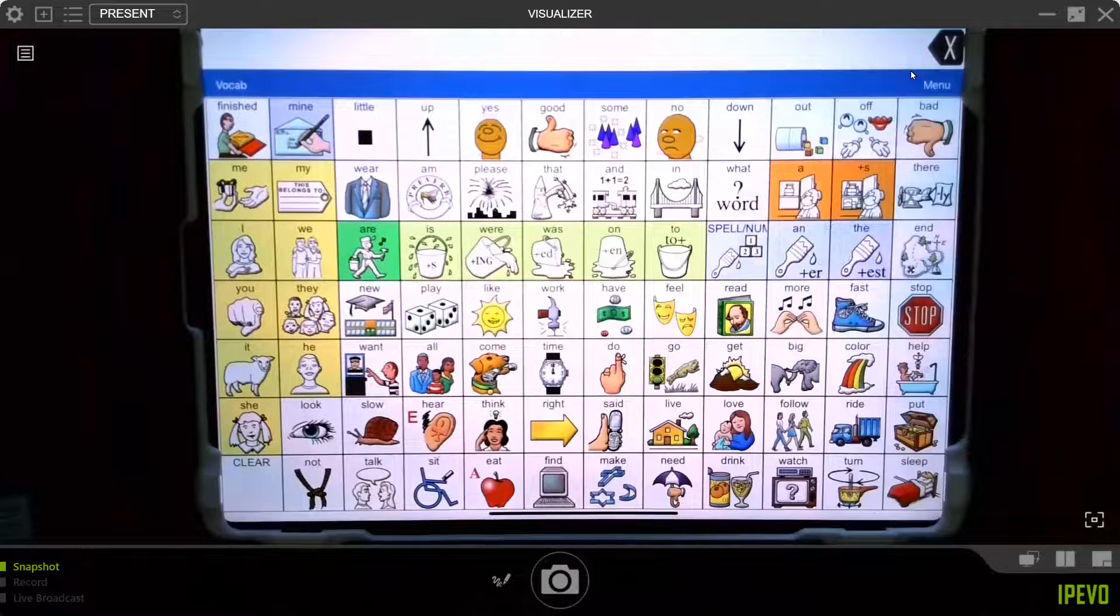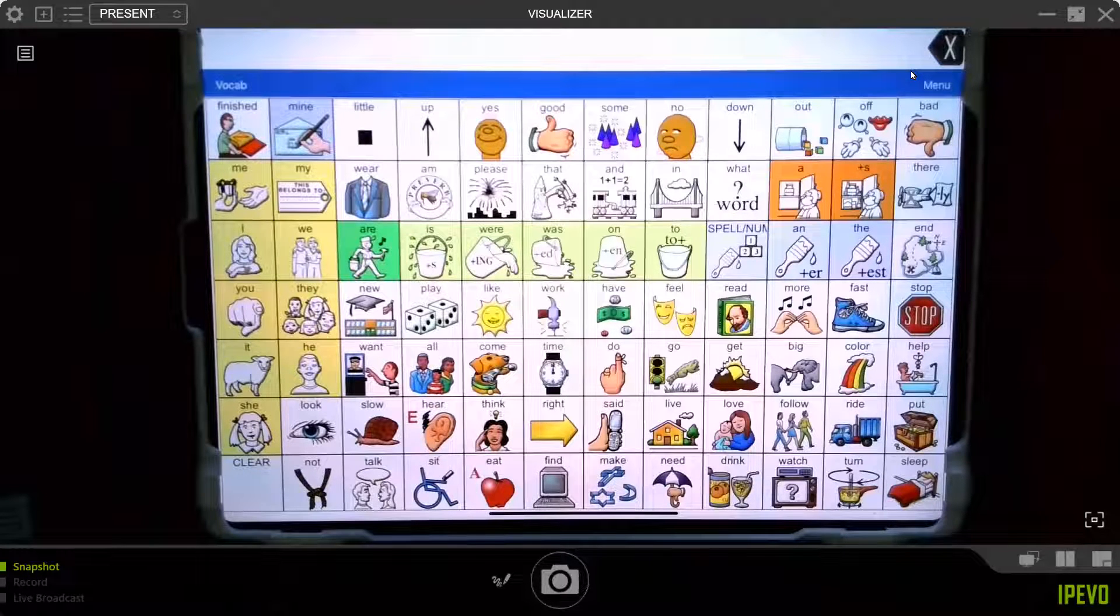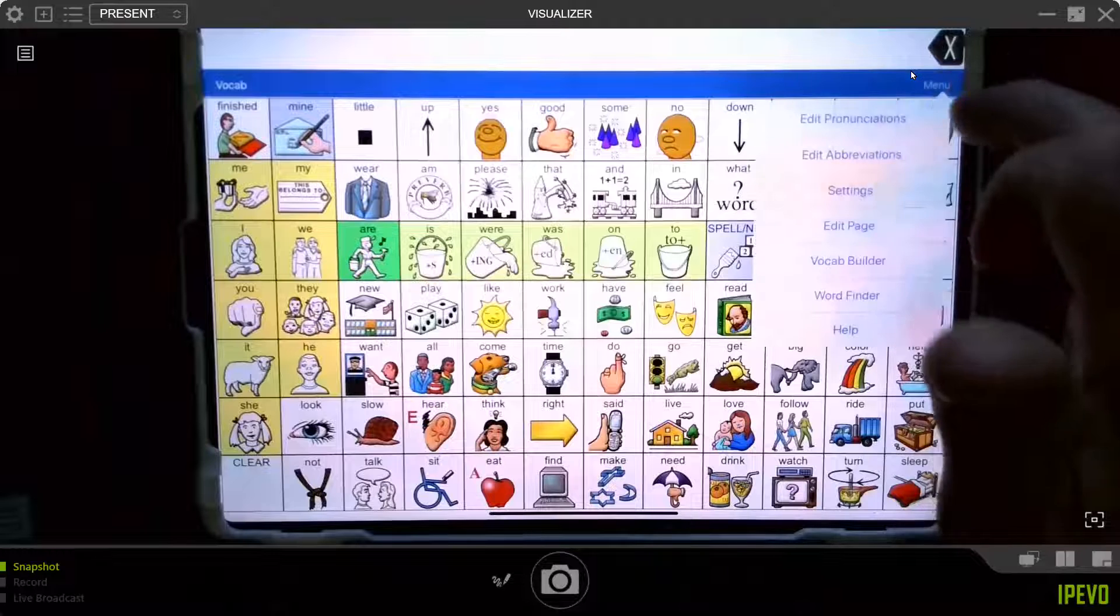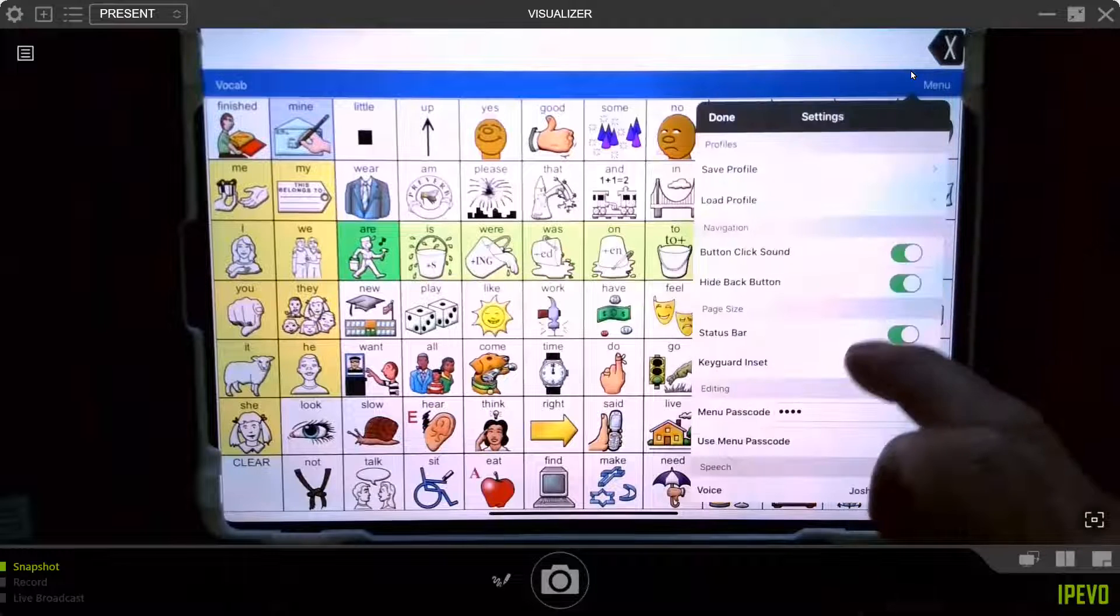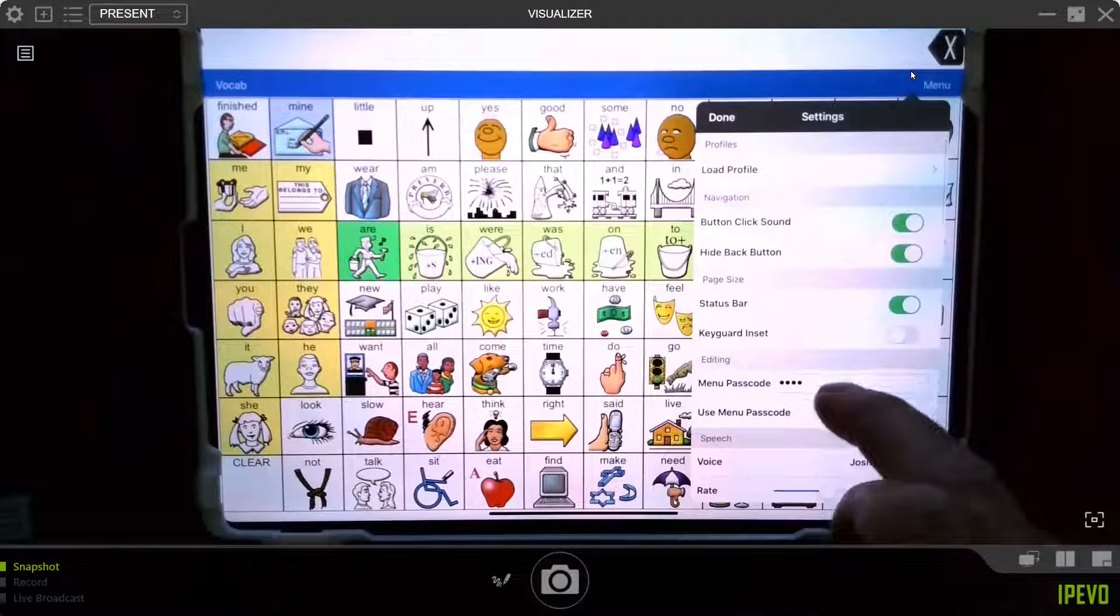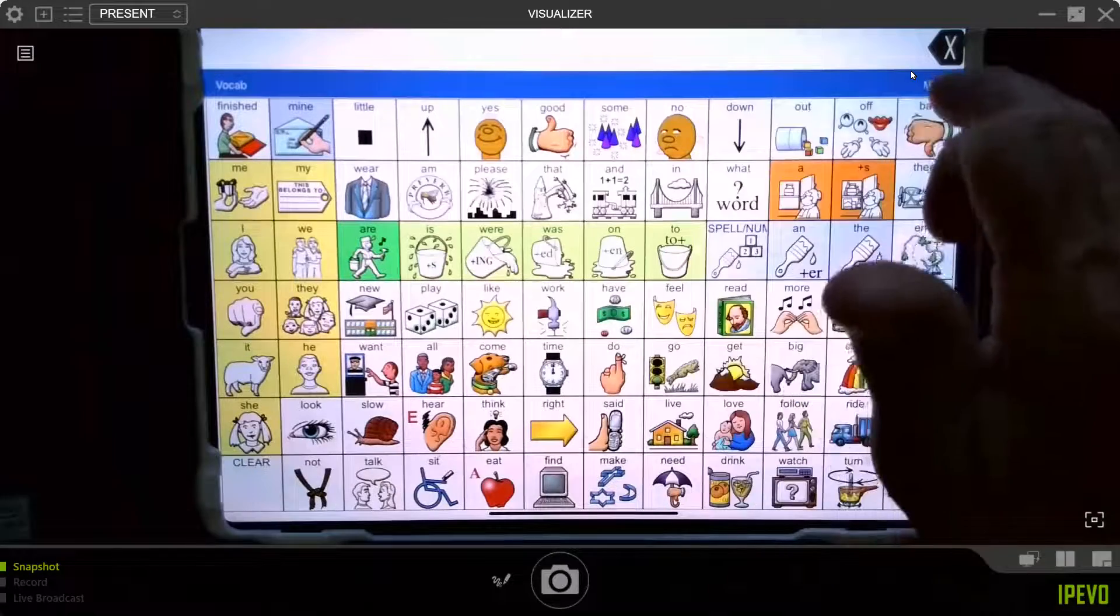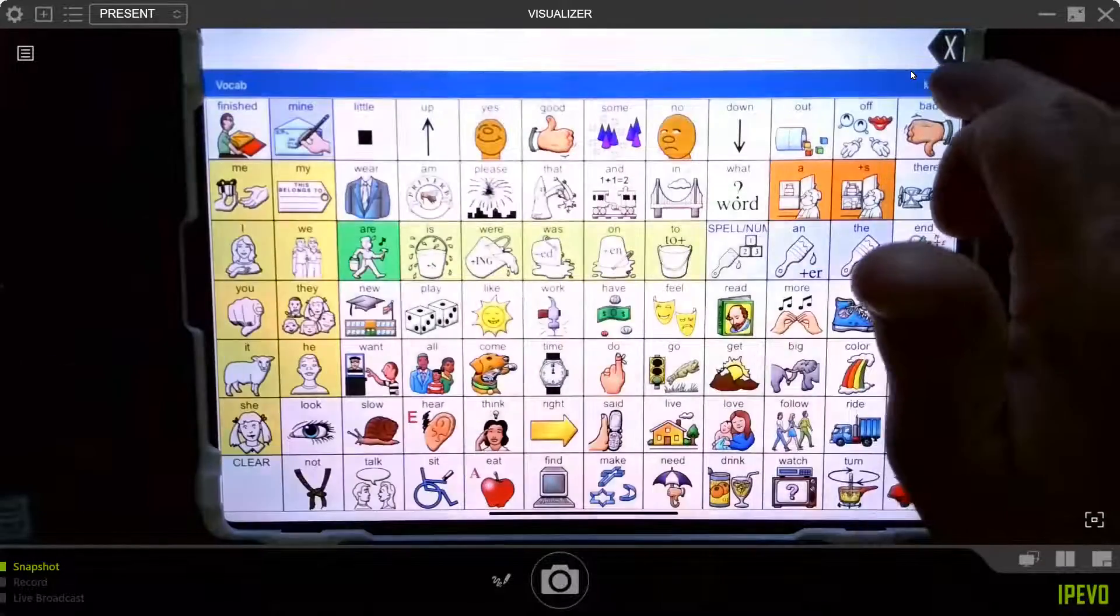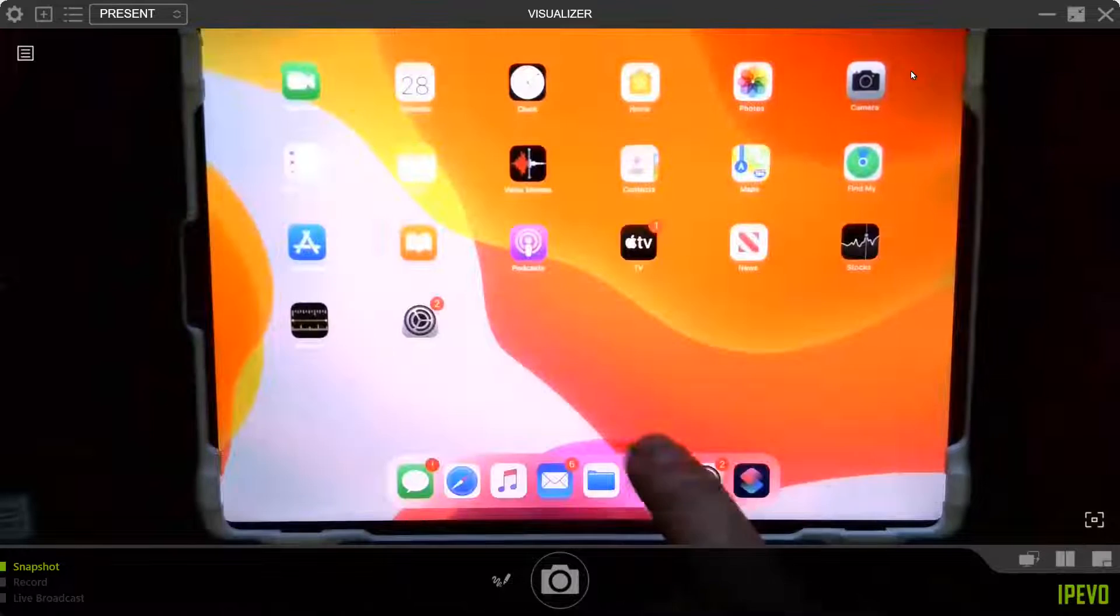All right. That's the easy way or the fun way to learn it. That's done through Lamp Words for Life in settings, menu, settings, go to where it says passcode, turn it on and set your passcode. But that only stops you from using these two buttons, which stops them from editing. It doesn't stop them from swiping and getting out of there.